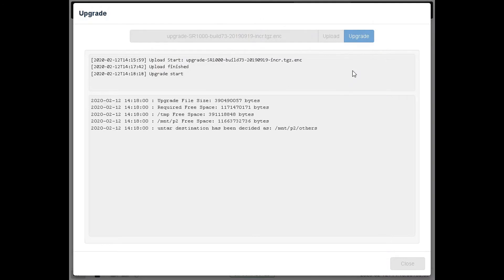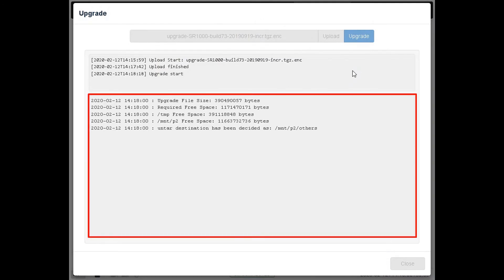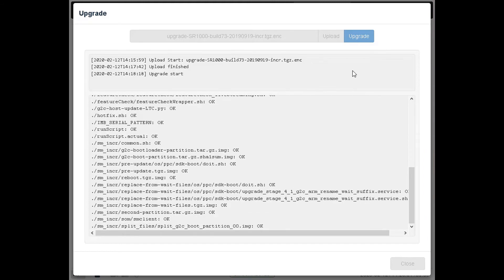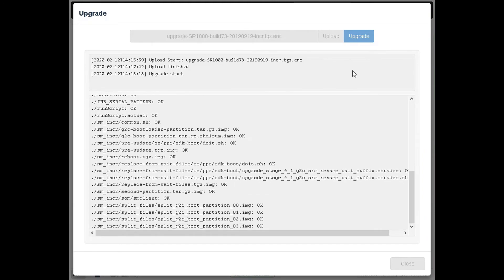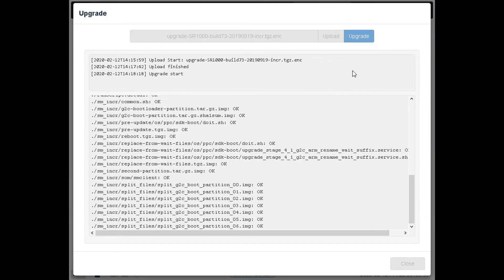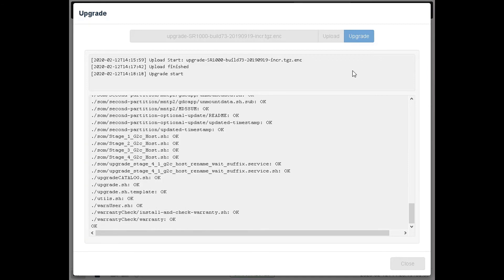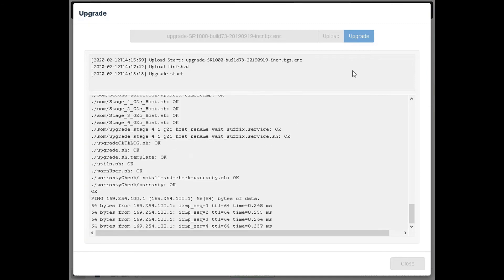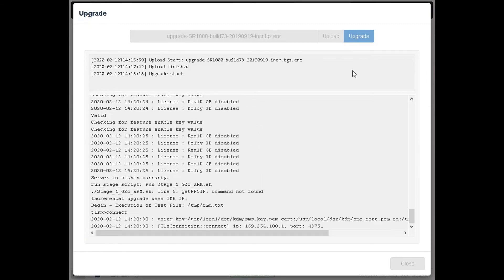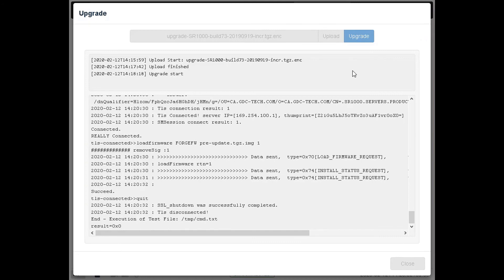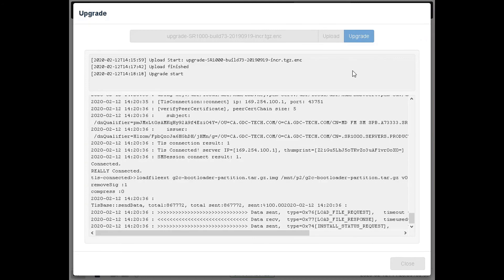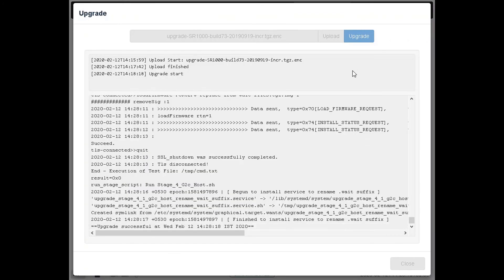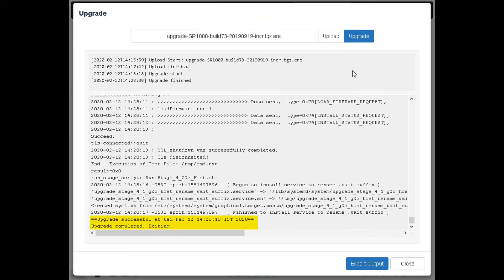The upgrade process will be initiated. The console window will display the progress of the upgrade process. Once complete, the console window will display an upgrade completed message.